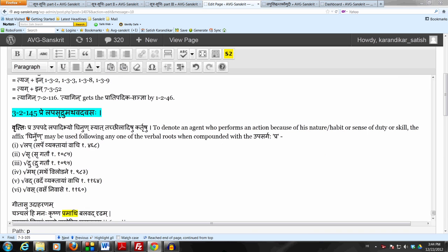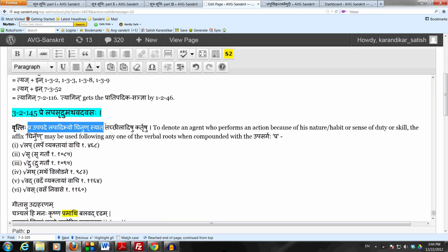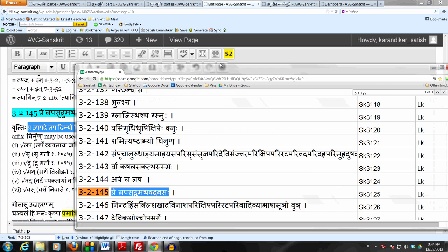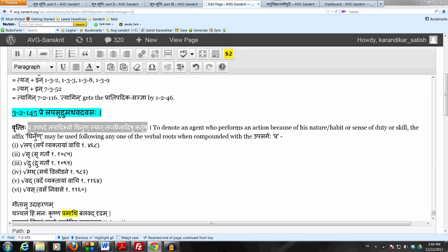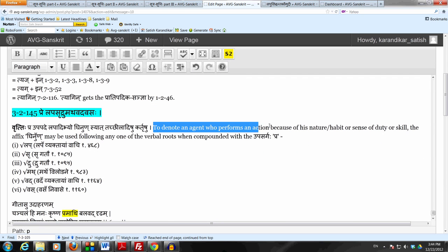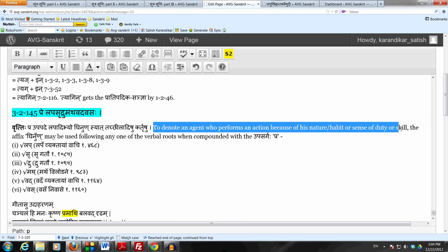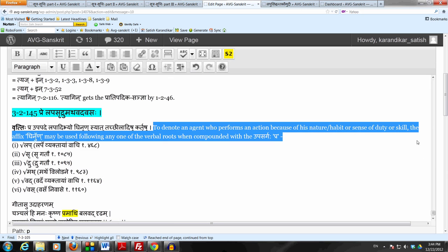All the Sutram says, of course we are in the adhikara, the meaning becomes that the Apis Ghinan may be used to denote an agent who performs an action because of his nature or habit or his sense of duty or family tradition or he's skilled at it or he's good at it, following any one of the verbal roots listed in the Sutram.